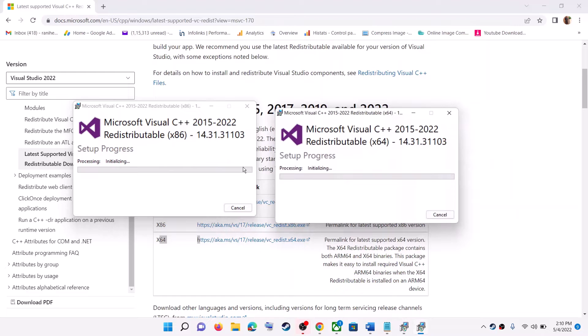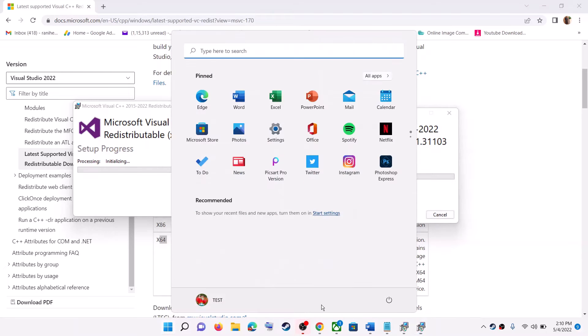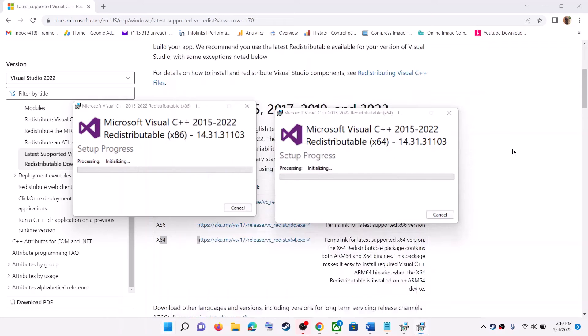Once the installation is complete, restart your computer and after the system restart, launch the game.